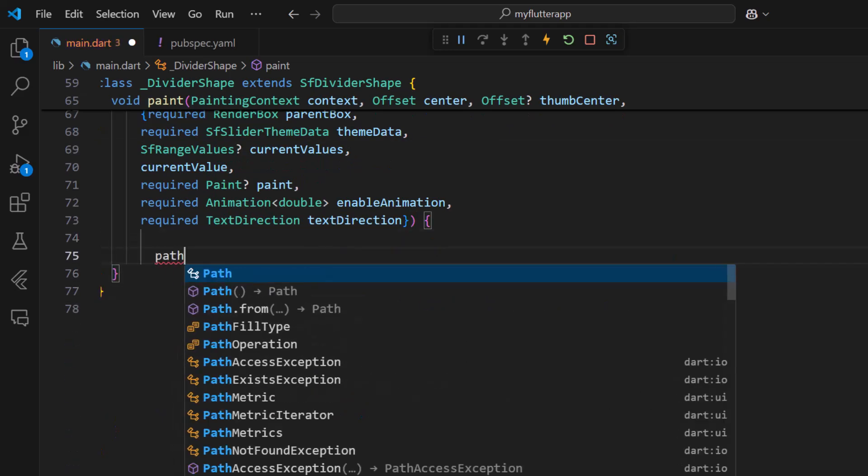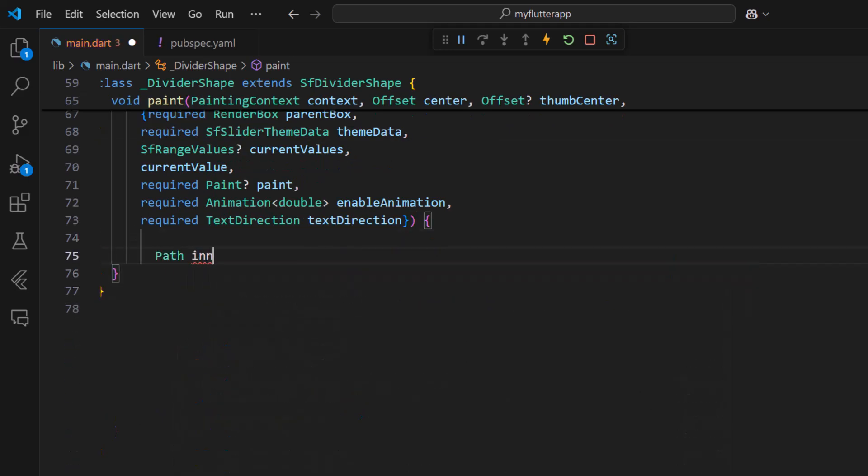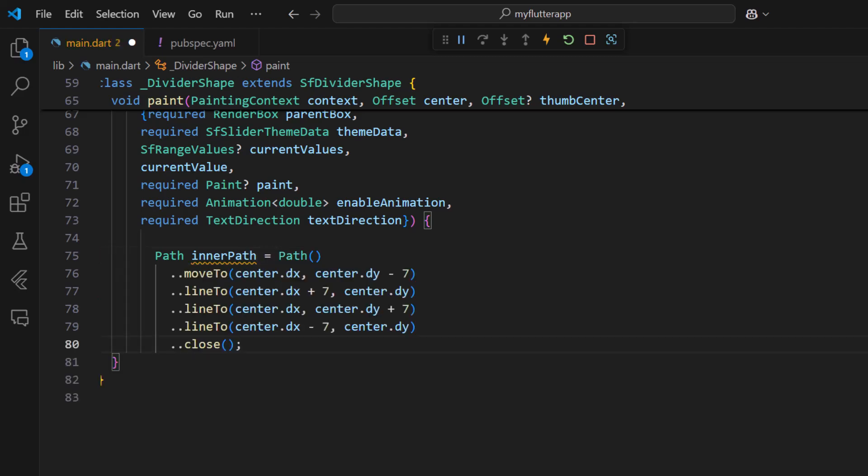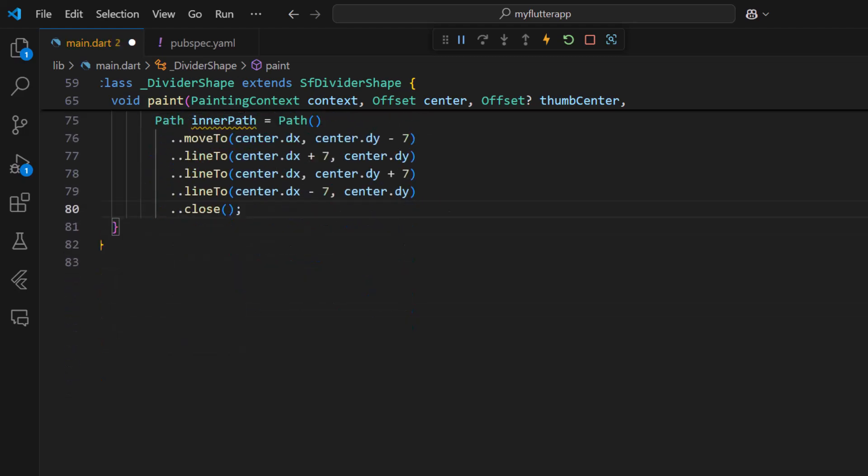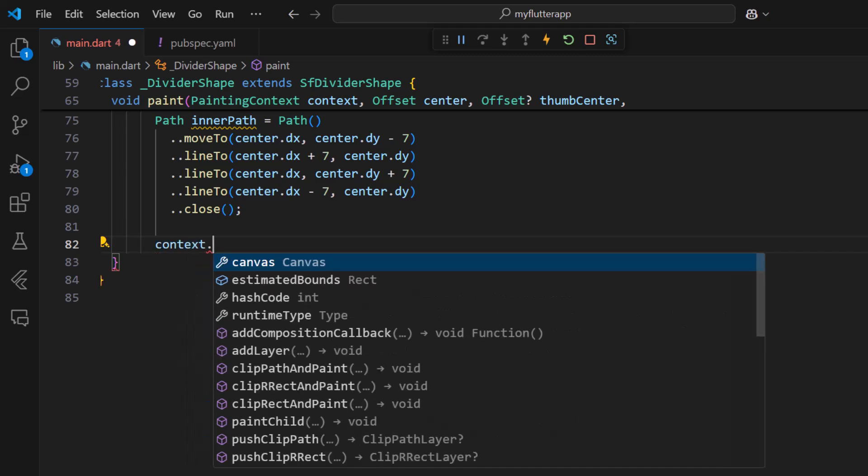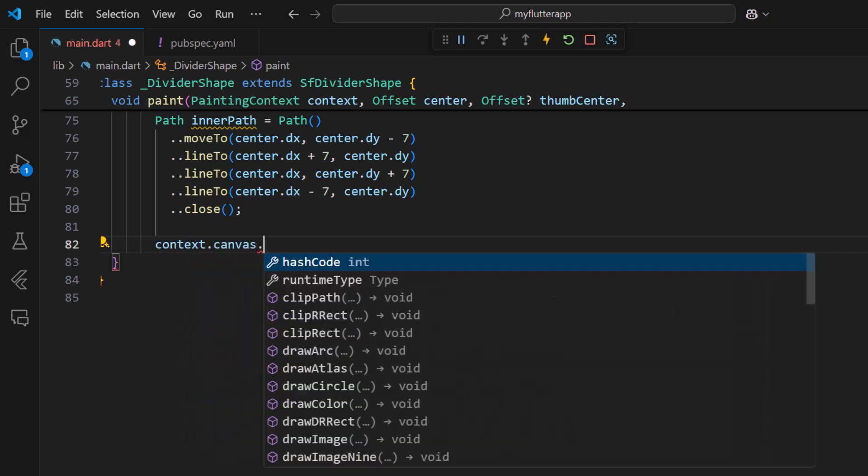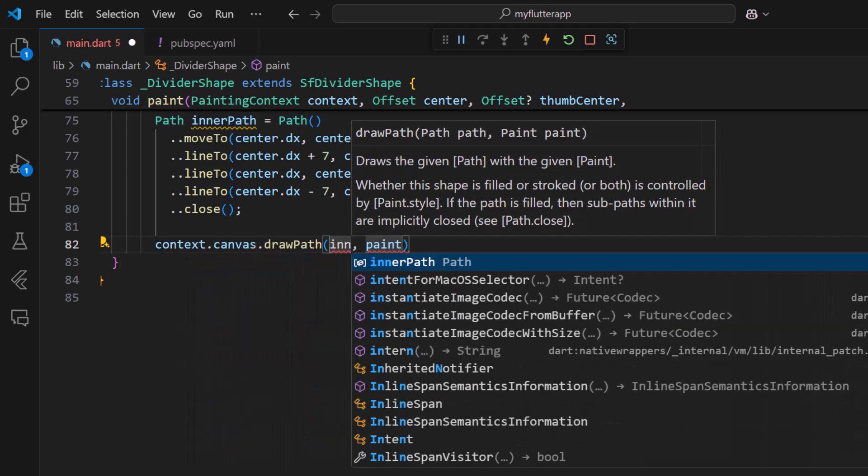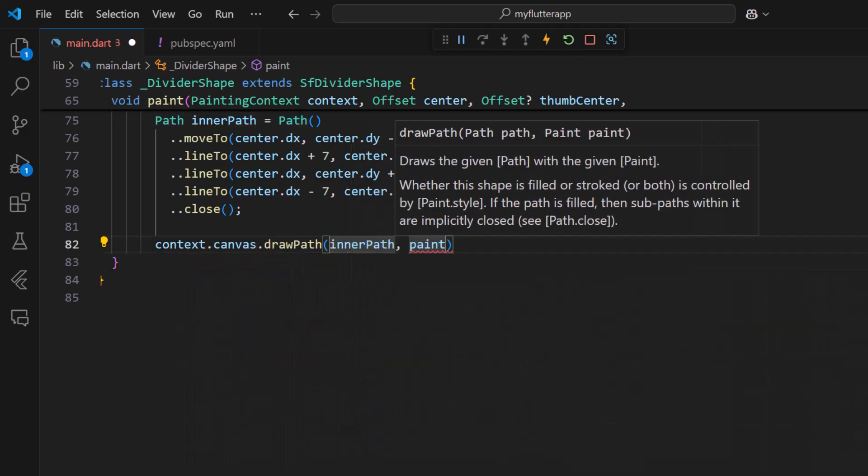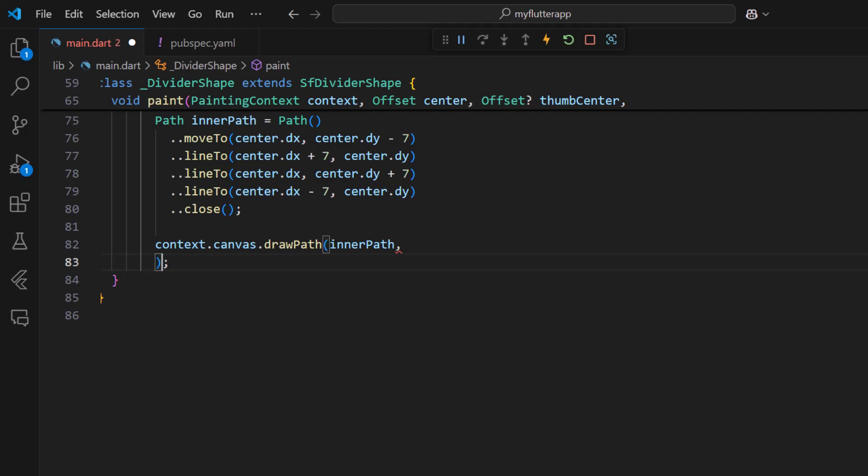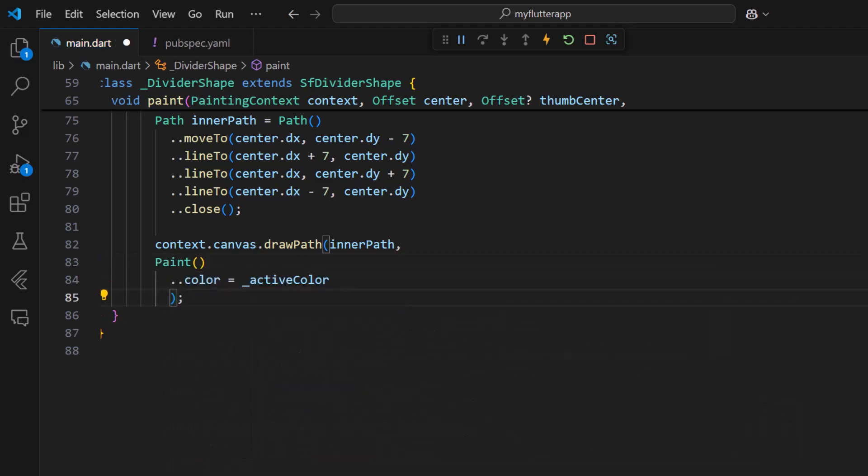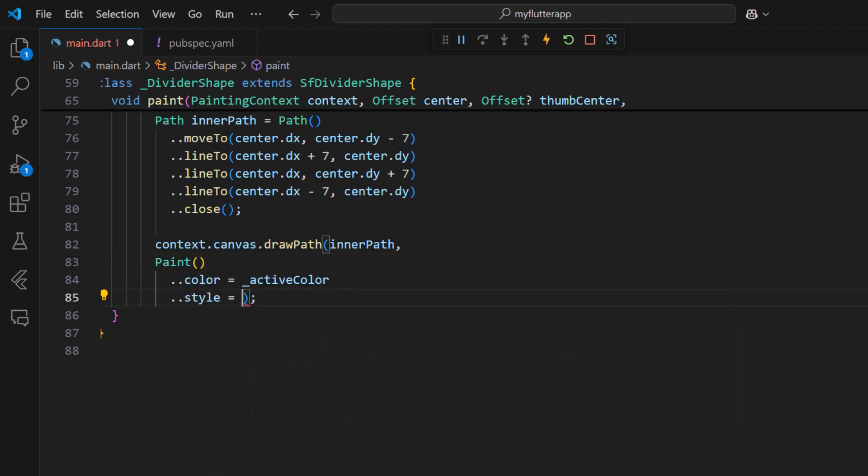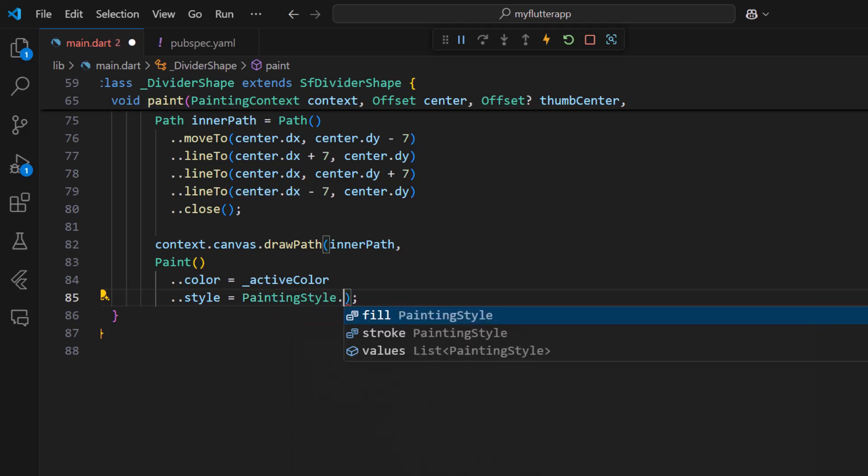Define a path variable to draw the diamond shape. Use the context and canvas properties to draw the inner path. Set the paint's color to the active color and style to fill so that the diamond shape will be a solid color.